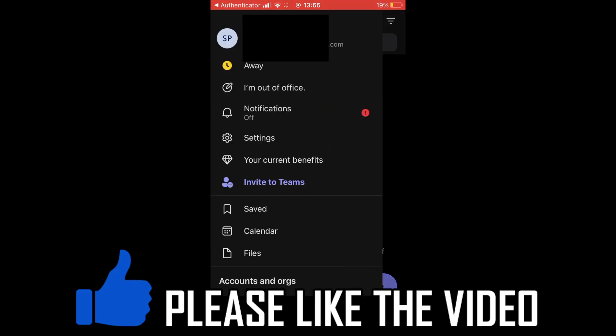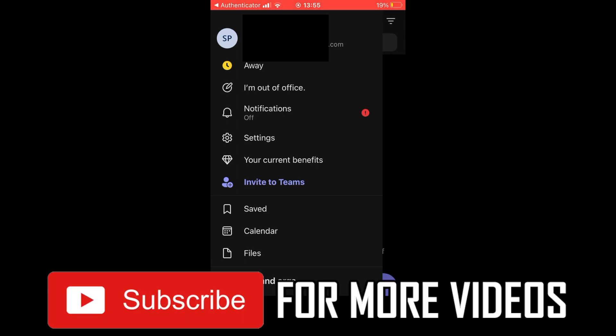Then you can see there what people are going to get. They'll know you're out of office once you've done that. Leave a like on the video for help and subscribe for more helpful videos.